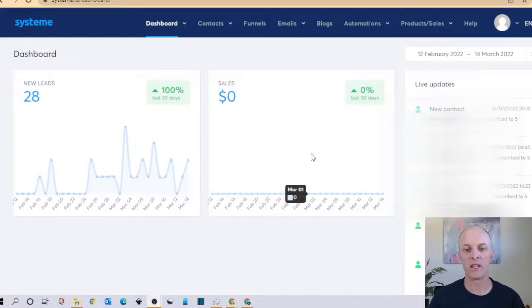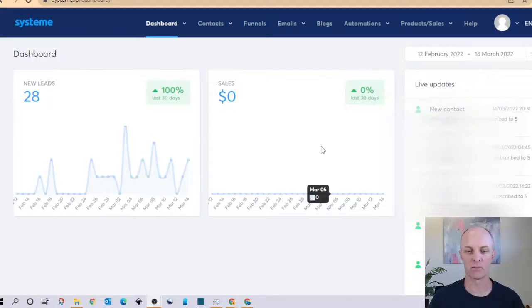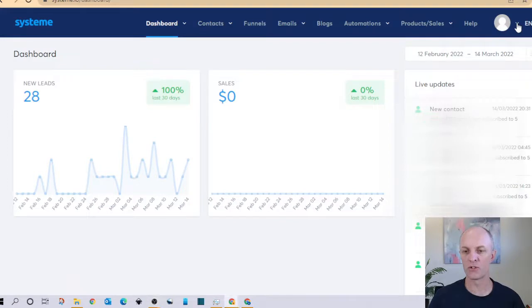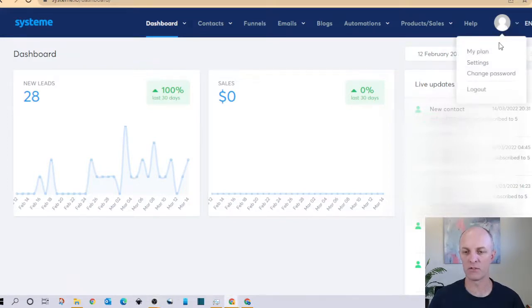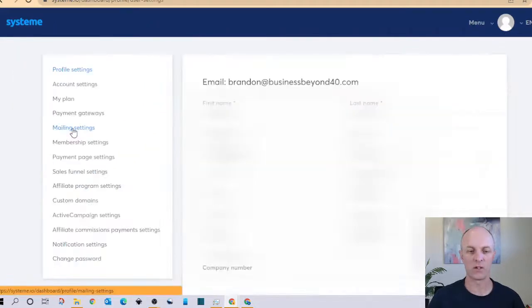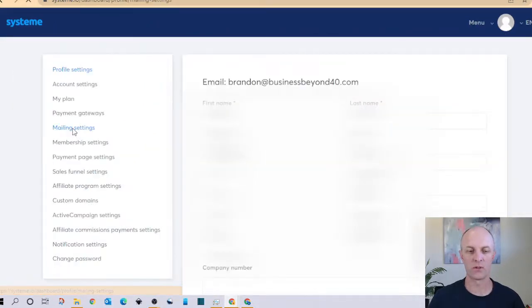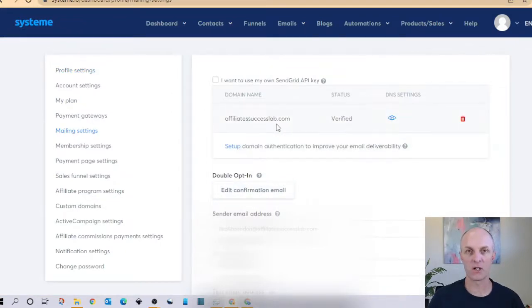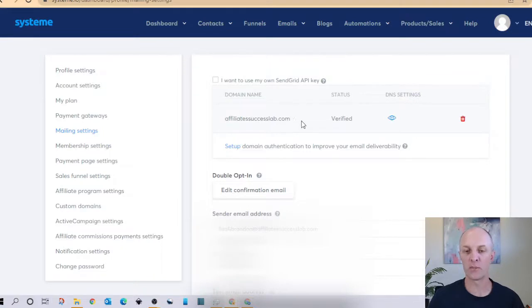So our starting point is going to be our email delivery service provider or autoresponder and for that I'm going to head over to System.io. Once you've logged in head over to this drop down arrow here where you might have a picture of yourself if you've already got that on your account then head over to settings, on the left hand menu go over to mail settings. If this is the first domain that you are authenticating on System.io there won't be a domain listed in this section but right now I'm going to be setting up a second domain.